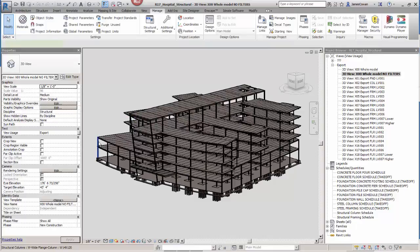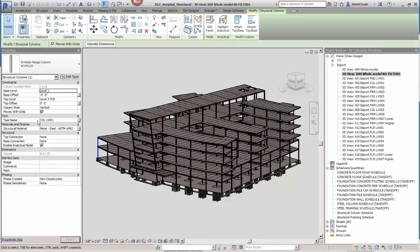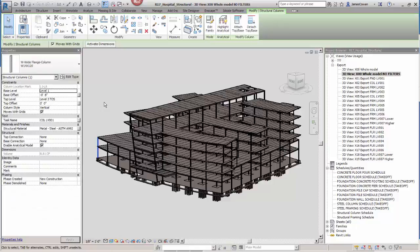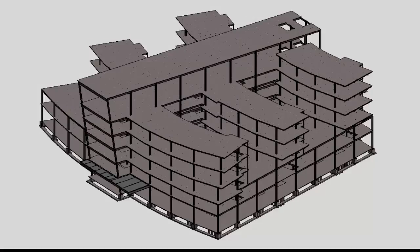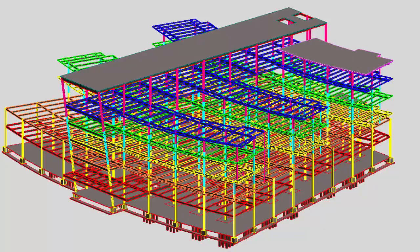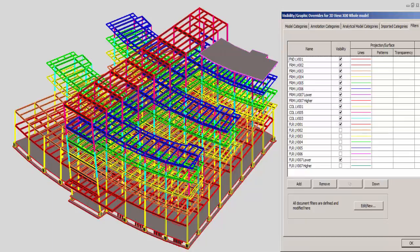If I pick a structural member I can now go to the project browser and assign a task name. In our Revit view you can color code using filters according to the tasks. This makes it easier to understand the construction sequence.